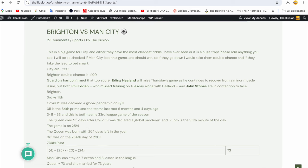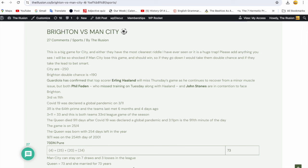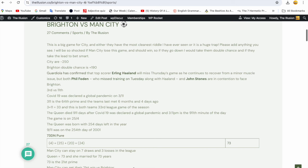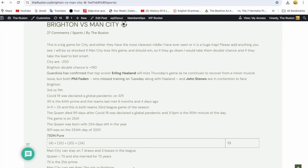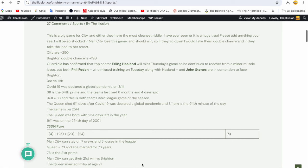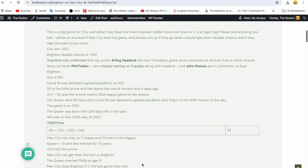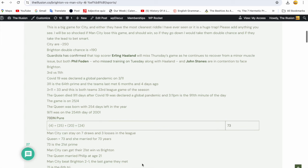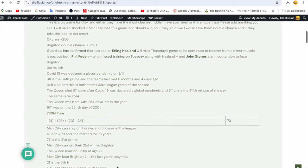Man City just won the treble on Prince Philip's 102nd birthday, the day I was baptized, and 9-11 lasted 102 minutes. 73 is the 21st prime number. Man City can get their 21st win versus Brighton, which they did. The Queen married Philip at age 21. Man City beat Brighton 2-1 the last game they met. 21 is the sixth triangular number - Man City can stay on six losses in all competitions. 21-6 is Prince William's birthday, the eldest son of King Charles the Third, who was the eldest son of Elizabeth and Philip.